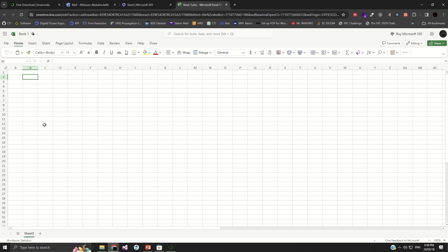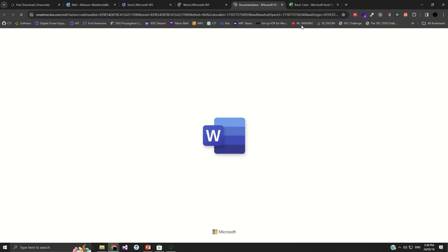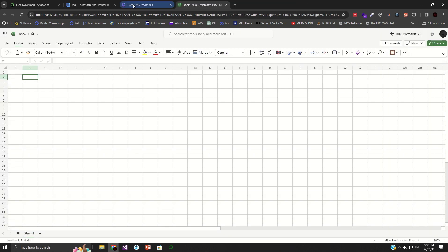So this is Excel. If you know how to use Excel, this is where you can put all the data you have. Microsoft Excel is one of the powerful tools when it comes to data analytics. Throughout this course, you should be able to learn more advanced tools for data analytics. You can also explore Microsoft Word, but today we are focused on Microsoft Excel for data analytics. Let's go back to the next tool, which is Tableau.